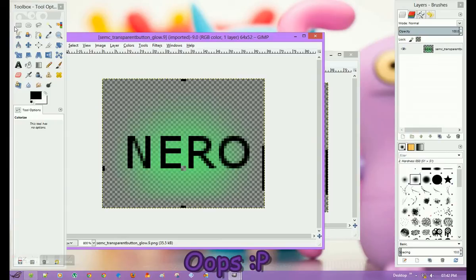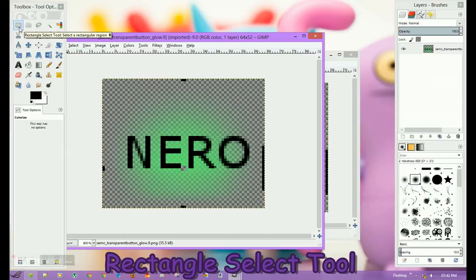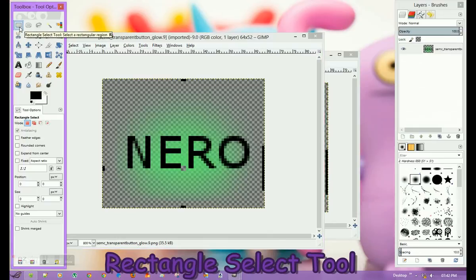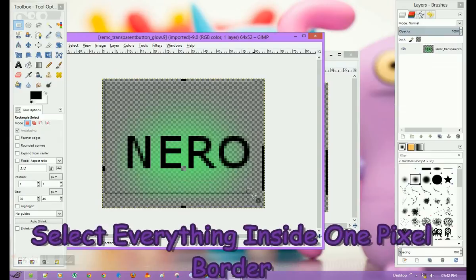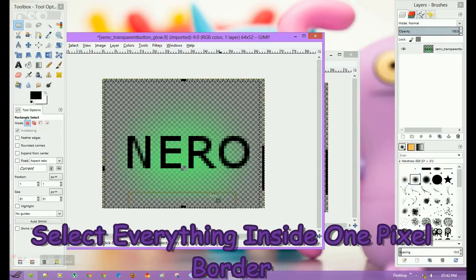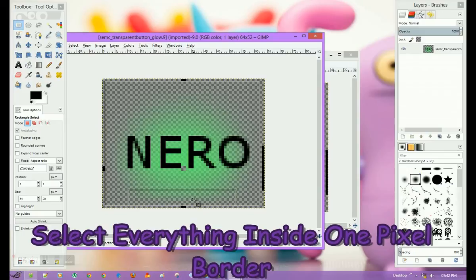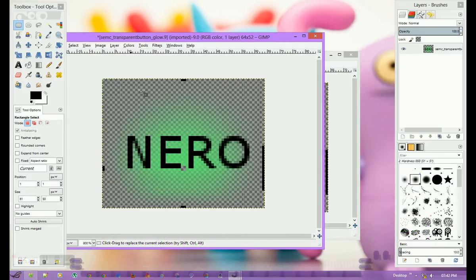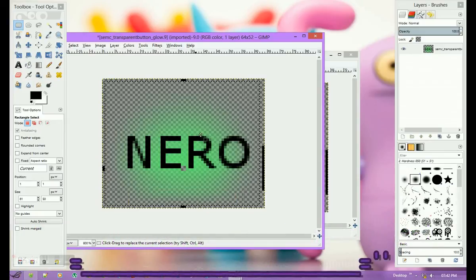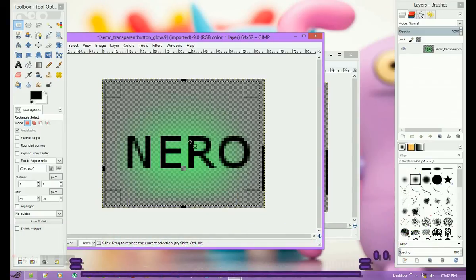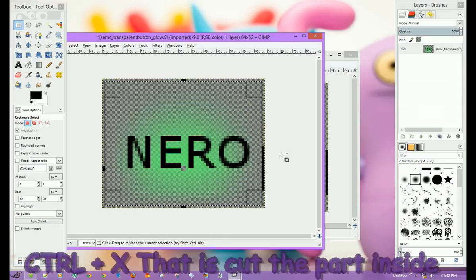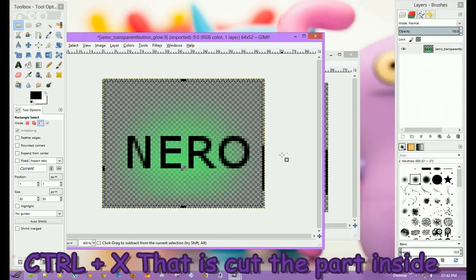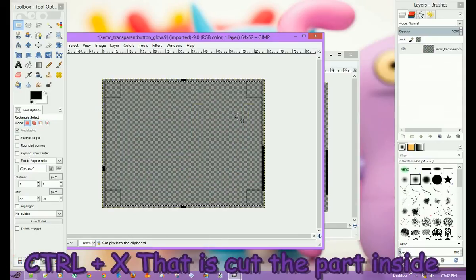For that, I'm going to use the Rectangle Select Tool from the toolbox and select everything inside this one-pixel border. Once you've selected properly inside this one-pixel box, hit Ctrl+X.